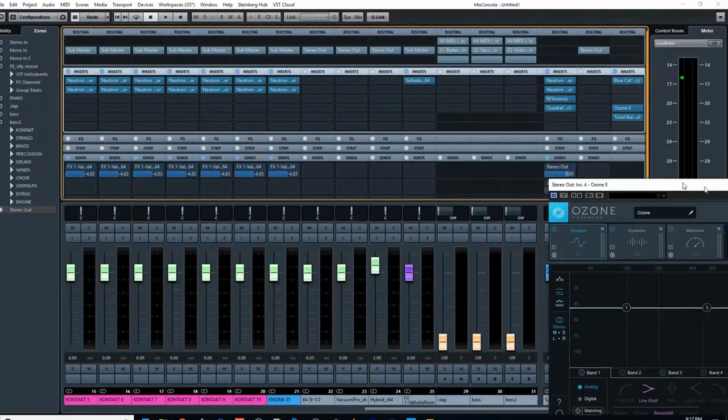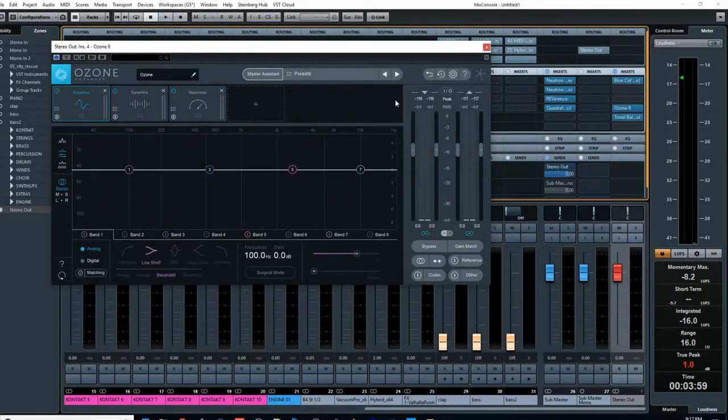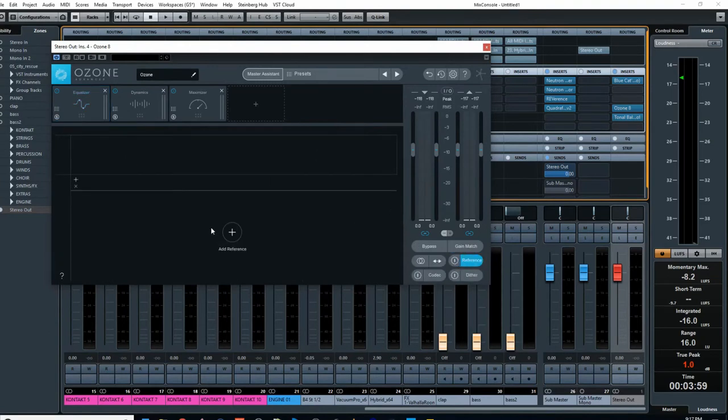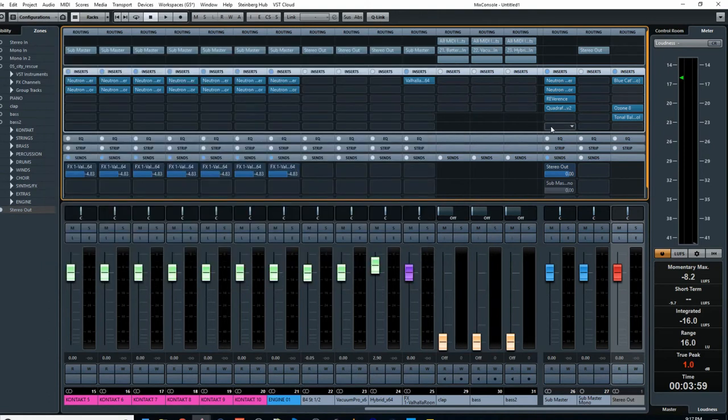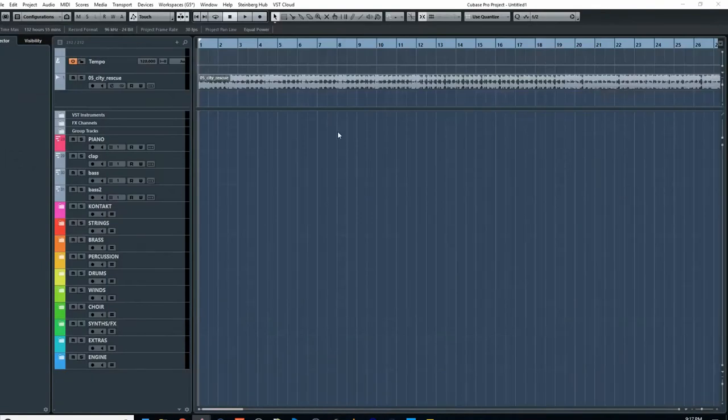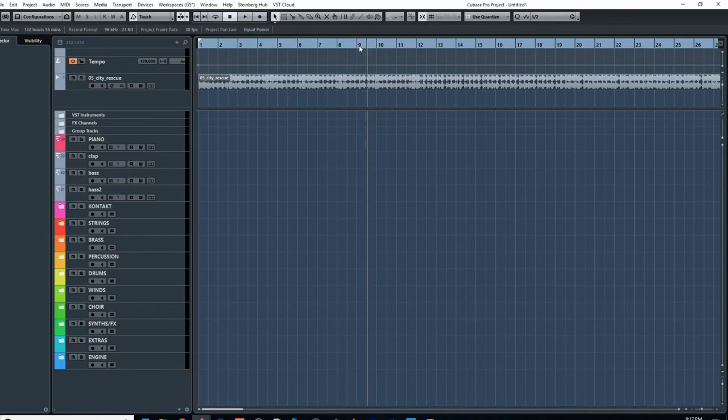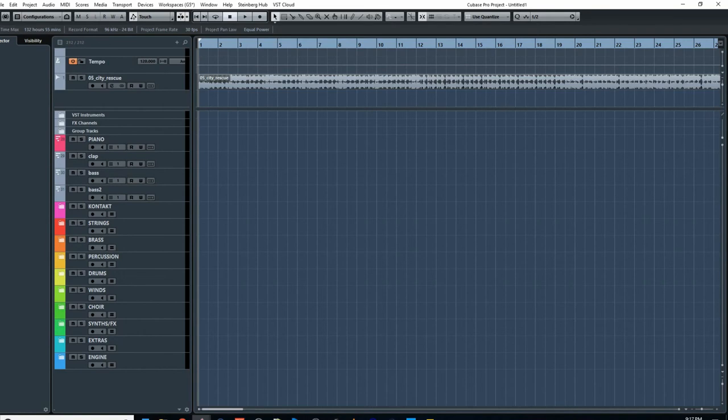But what you actually do is, what I normally do is actually I use like Ozone 8, which has a feature here where you can do that, where you can load in a reference track. It slices it up as well, and then you can bypass it. It's very easy to do. That's normally what I do. But again, if you don't have that Ozone 8, which is totally fine, then you just put it up here or somewhere in your project to look over. And yeah, I think that's basically it for this video, guys.